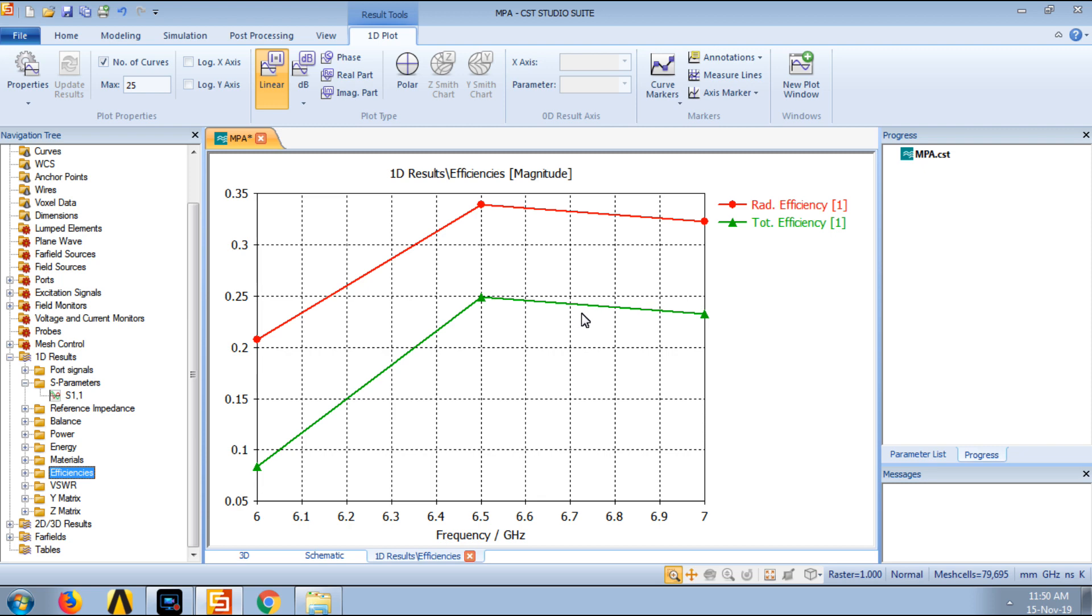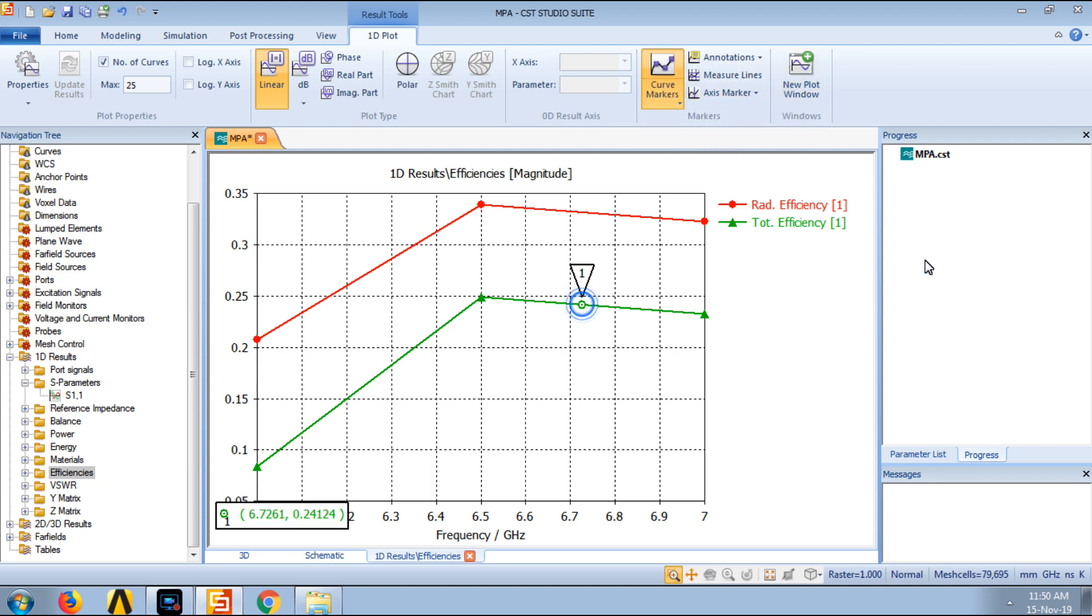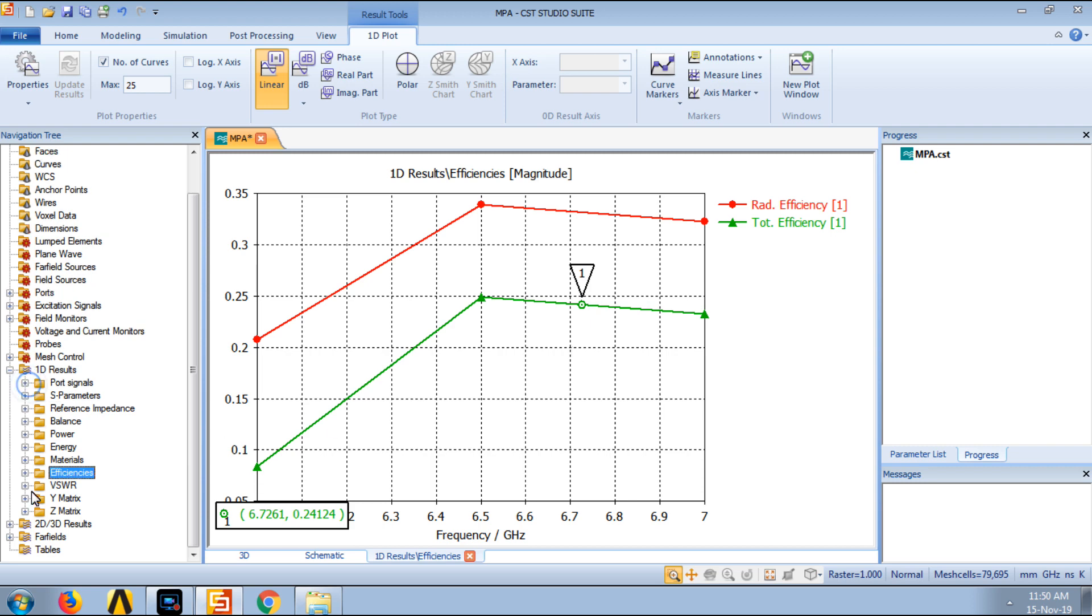Here we can see the efficiency is not that good. Even at the resonance, the total efficiency is just somewhere around 25% or 24%, so this is not that good. So there should be some solutions, there should be some modifications in the geometry so that the efficiency can be increased. So there are many modifications and many techniques which can be used to enhance the efficiency as well as also to enhance other parameters like gain, bandwidth and many other things. So efficiency we have seen here, S-parameter we have seen, VSWR we have seen here.